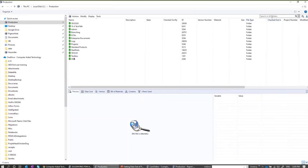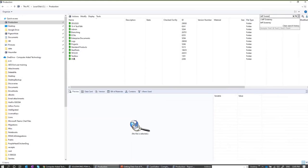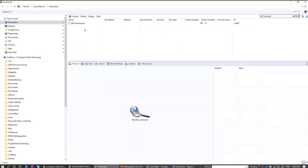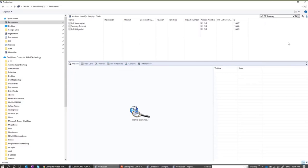There are some new search operators. If you type 'Jeff Sweeney' with a space, it now finds files matching exactly 'Jeff Sweeney'. Before 2020, the space was treated as an OR. Now if you want an OR, you need to add the word OR inside the search. The pipe character also works as an OR — it doesn't matter which you use.